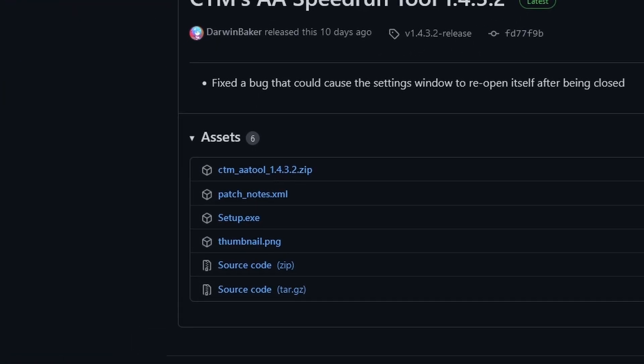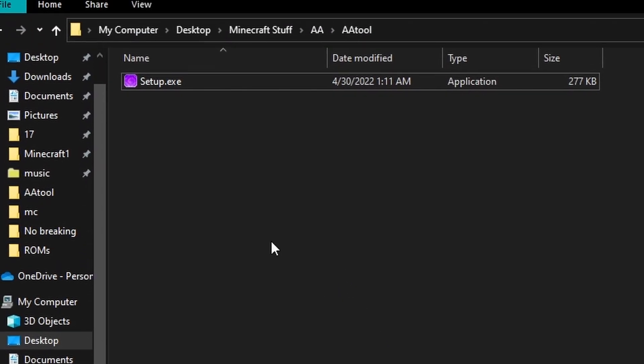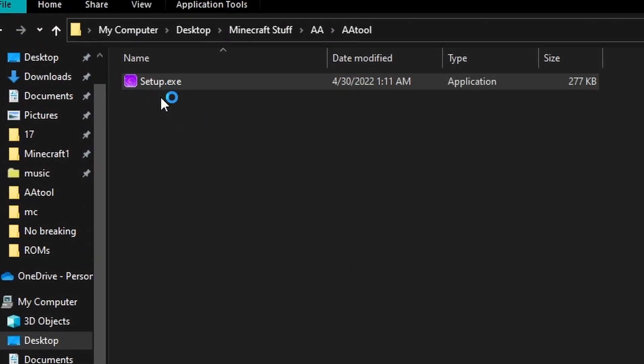First, you're going to go to the GitHub page linked in the description and download setup.exe. Now put it into a folder and run it.